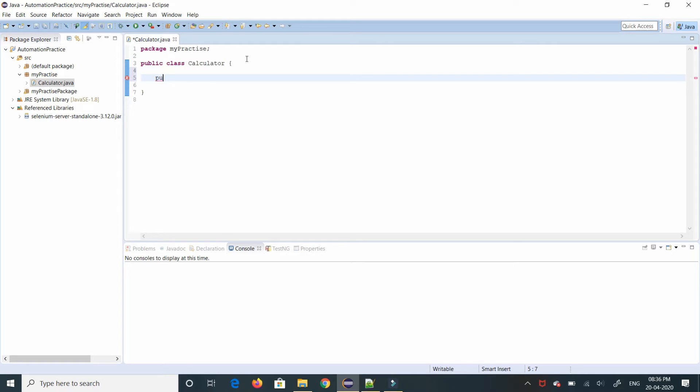Whatever we are validating you have to make sure the actual and expected are matched and that is validated in the code as well.